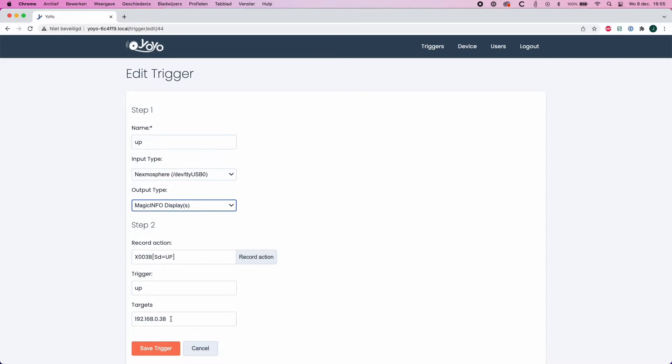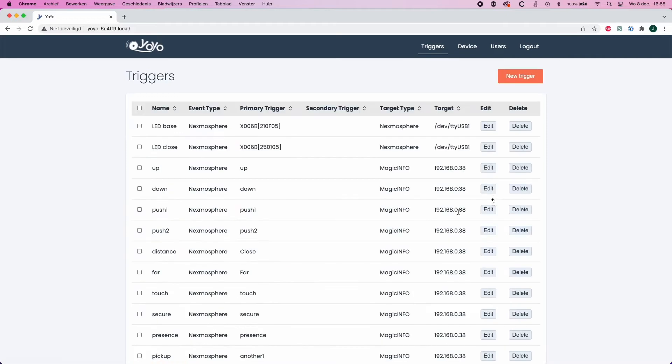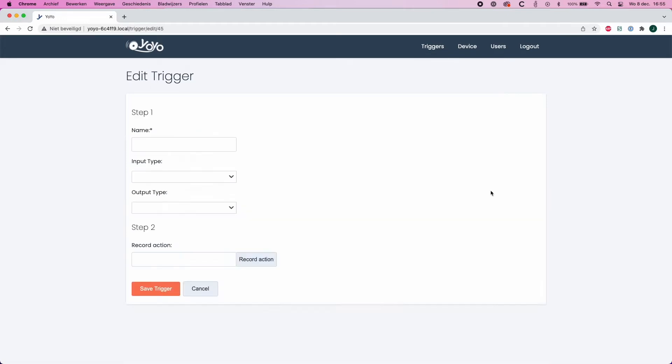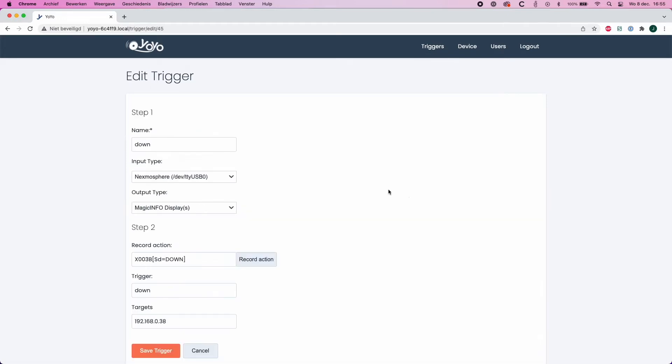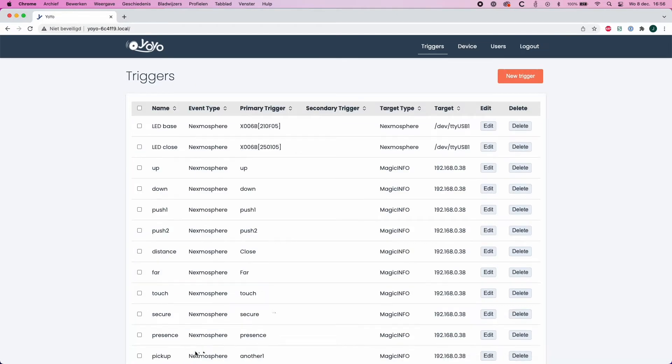Now you have to do this for all four gestures. So this is my down gesture, again the same input type, the same output type. With the record action I hover my hand from top to bottom. The trigger name will be 'down' and the trigger name is a naming convention that has to be found back in MagicINFO in the web author, which we will show later on.